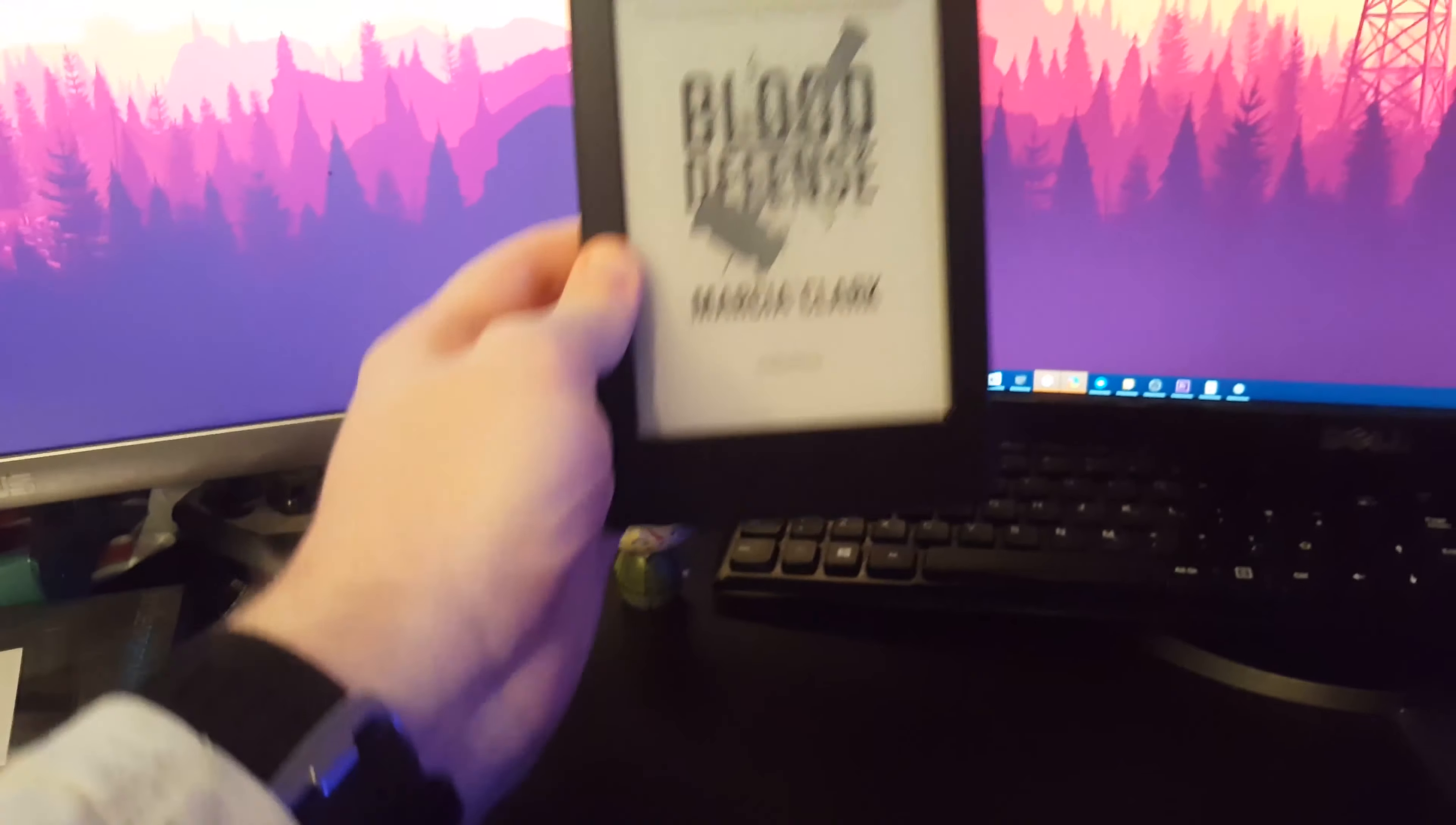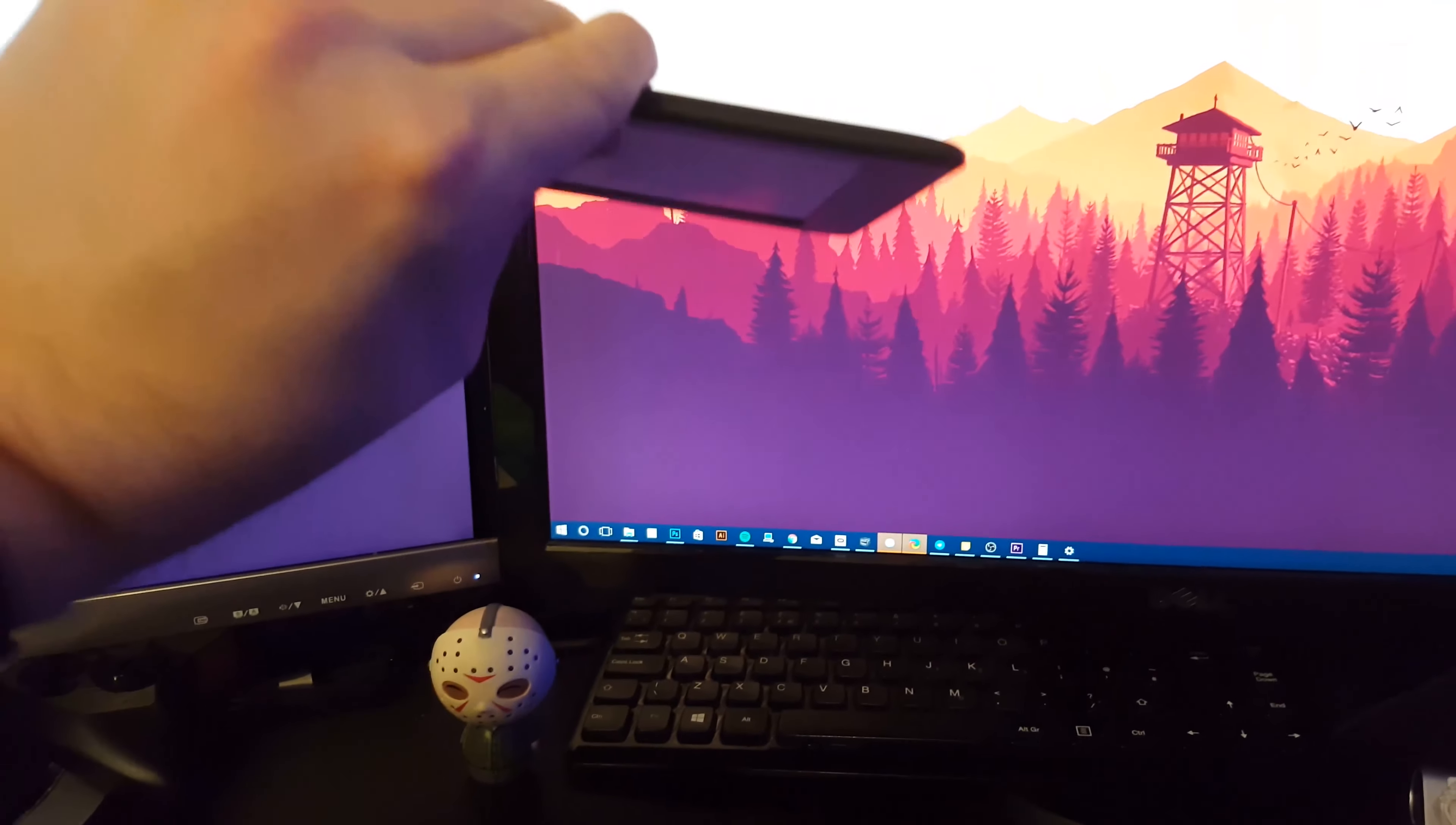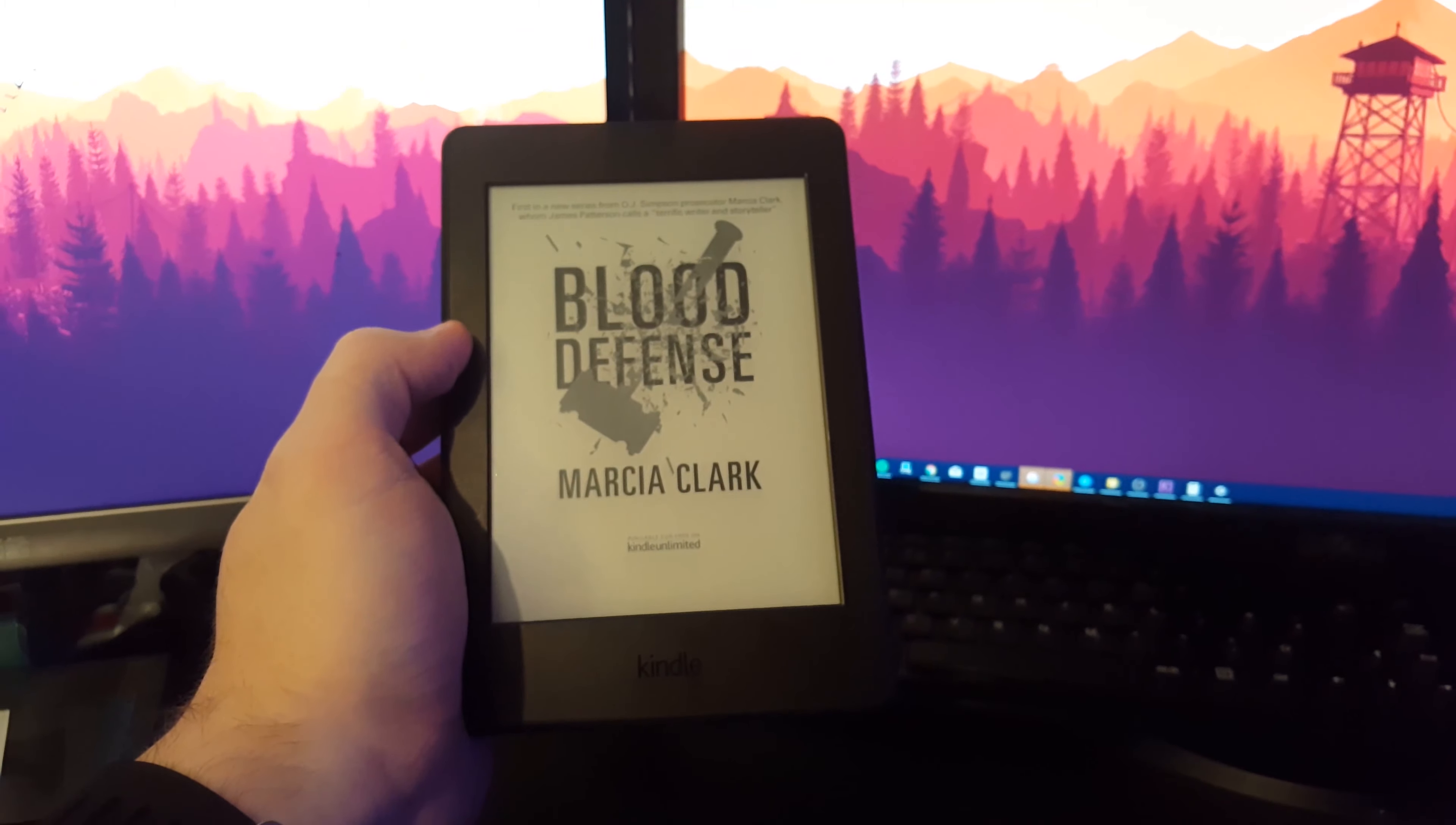In the hand it's super light, actually a lot lighter than the smallest books I've got. Unlike many tablets, you could hold this thing for hours in your hand and not get tired.